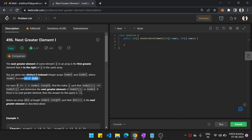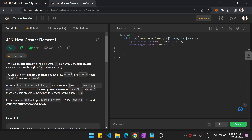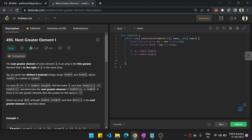So this is the approach. Now I will code this. First we define a hash map of type integer — let's name it 'map' equal to new HashMap. Next define a stack of type integer equal to new Stack. Then define int m equal to nums1.length and int n equal to nums2.length. Next we traverse array 2.